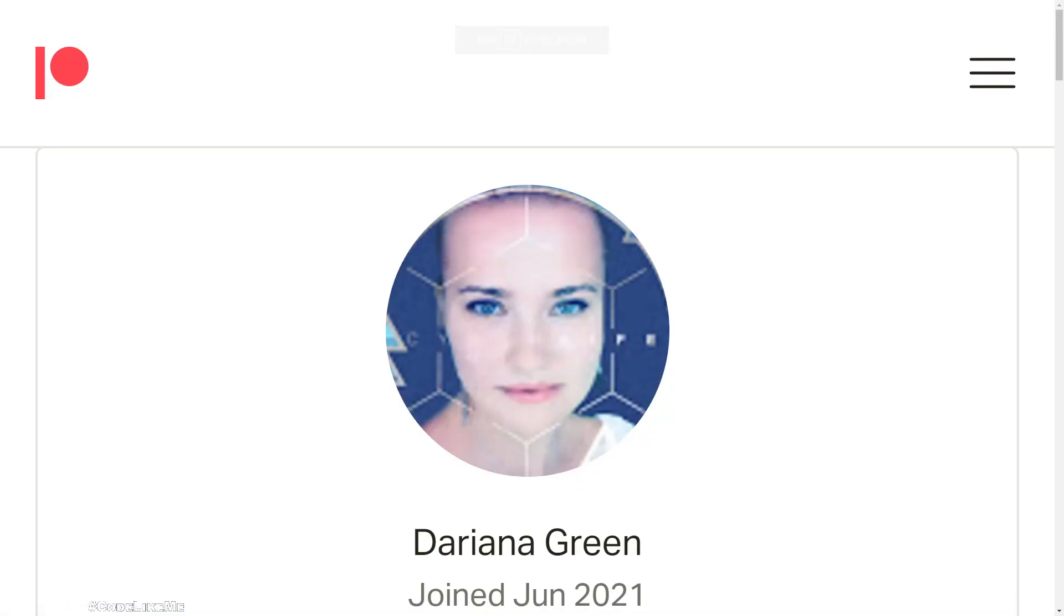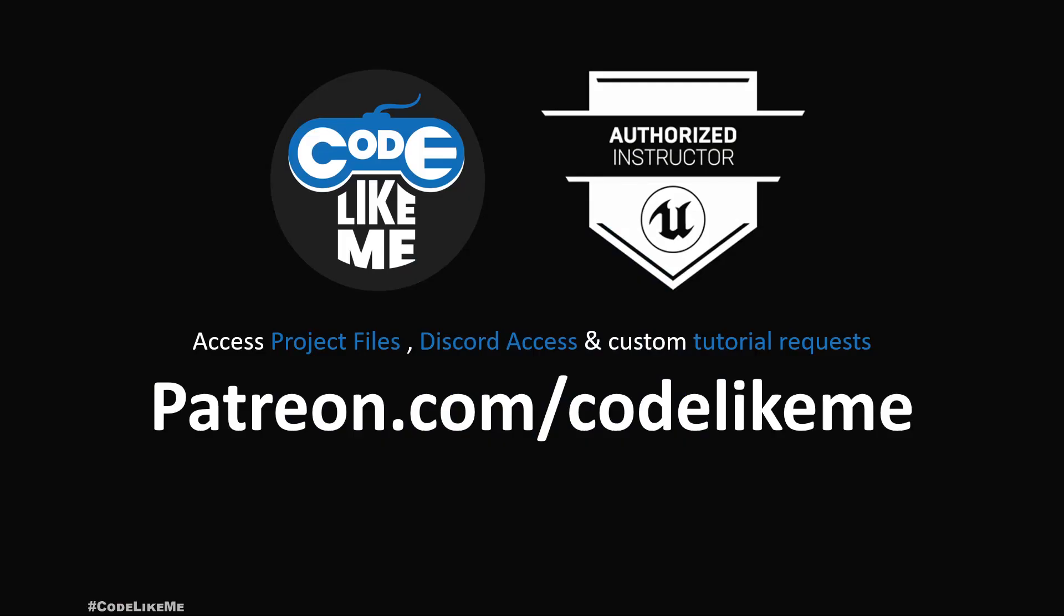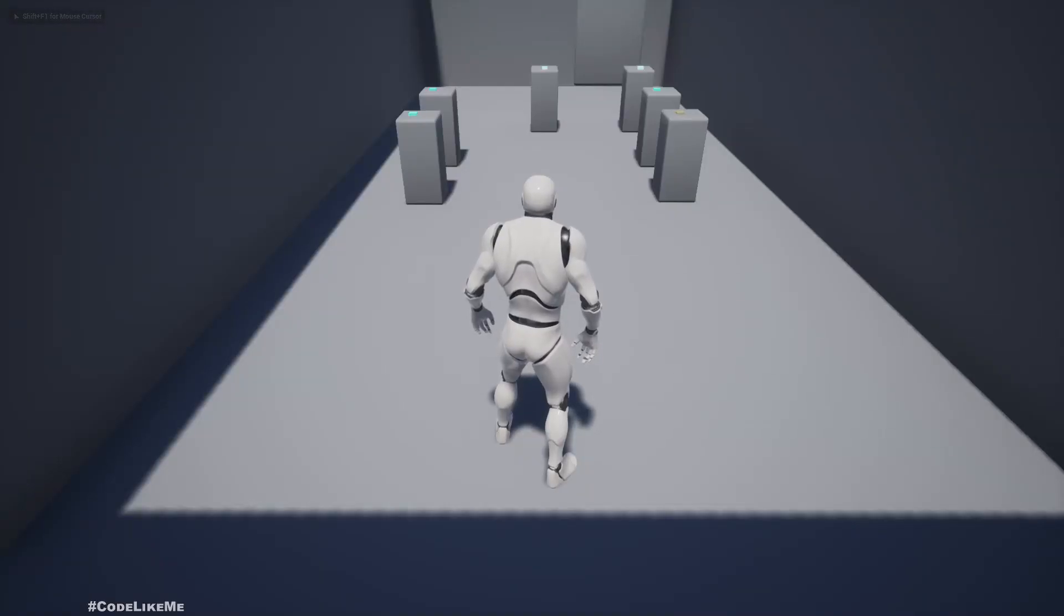This episode is sponsored by this generous patron. Thank you very much for your support.